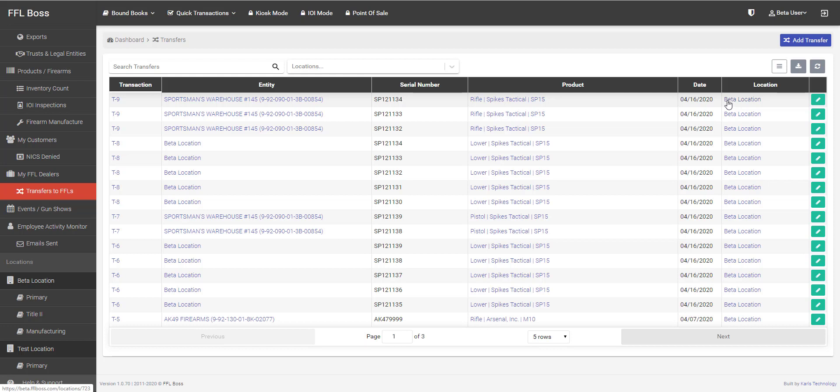Now, if that dealer is utilizing FFL Boss, they will receive an internal network notification of that transfer. Same thing for you. If you buy guns from a dealer who is using FFL Boss, you too will get an internal transfer notification that will allow you to simply click on that and accept and save that information into the acquisition records.